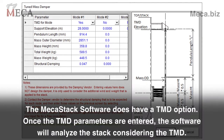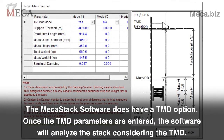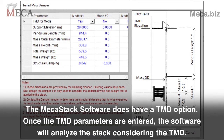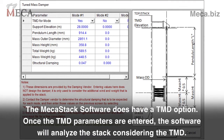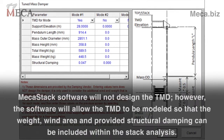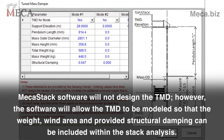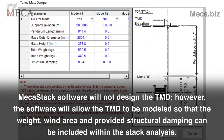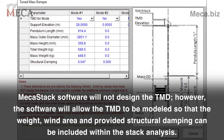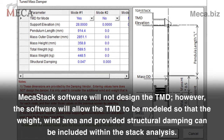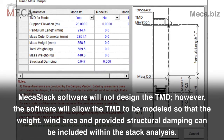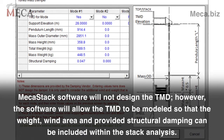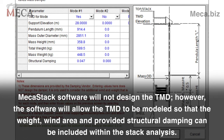The MECA stack software does have a TMD option. Once the TMD parameters are entered, the software will analyze the stack considering the TMD. MECA stack software will not design the TMD — that is a special design that must be done by an expert. However, the software will allow the TMD to be modeled so that the weight, wind area, and provided structural damping can be included within the stack analysis.